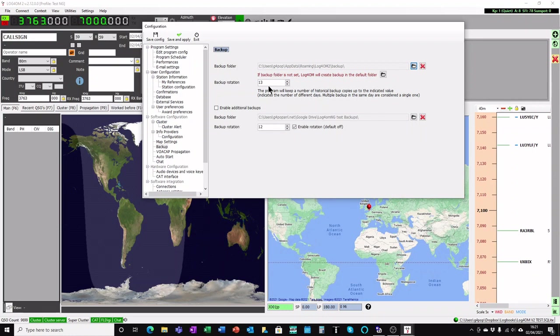I set the backup rotation to 13, and this means that when it gets to its 13th backup, LogProM will delete the oldest backup and add a new one. So you'll always have 13 backups there, the latest one and 13 consecutive older backups.